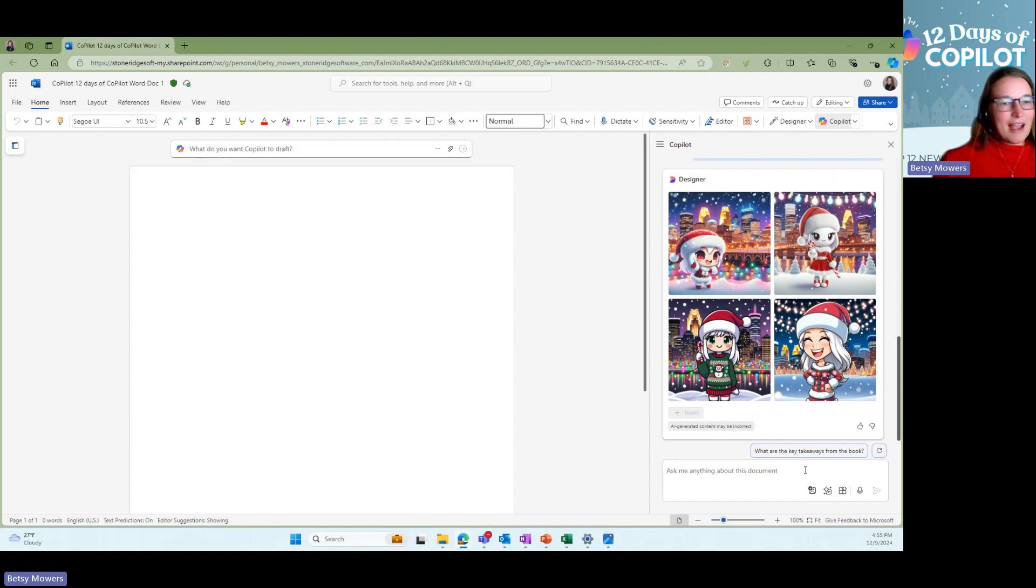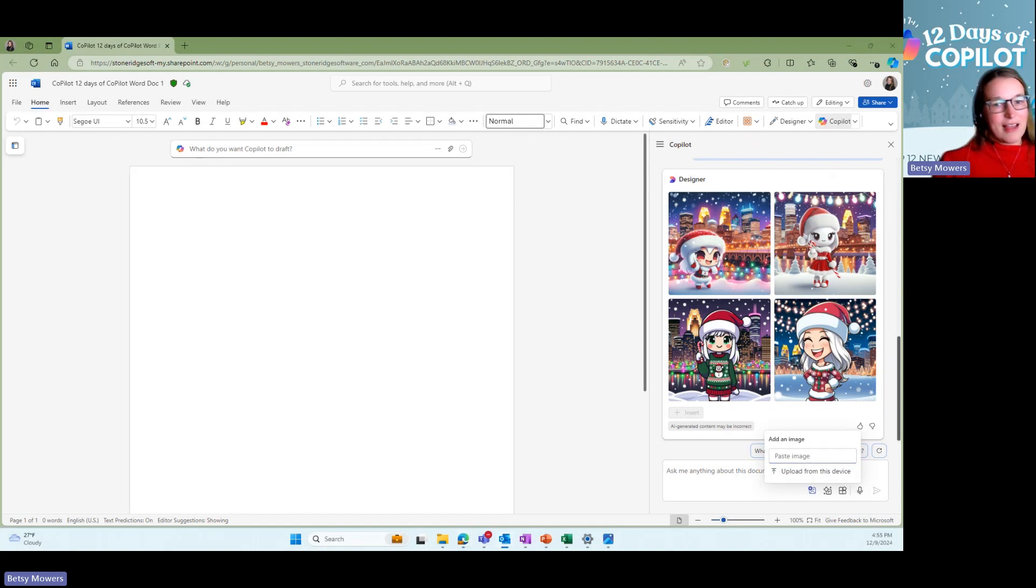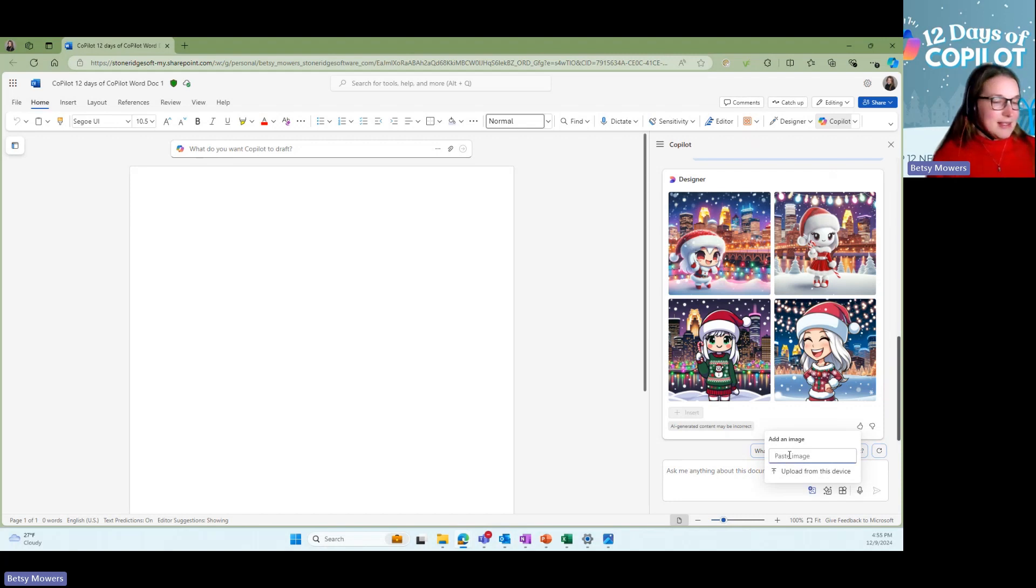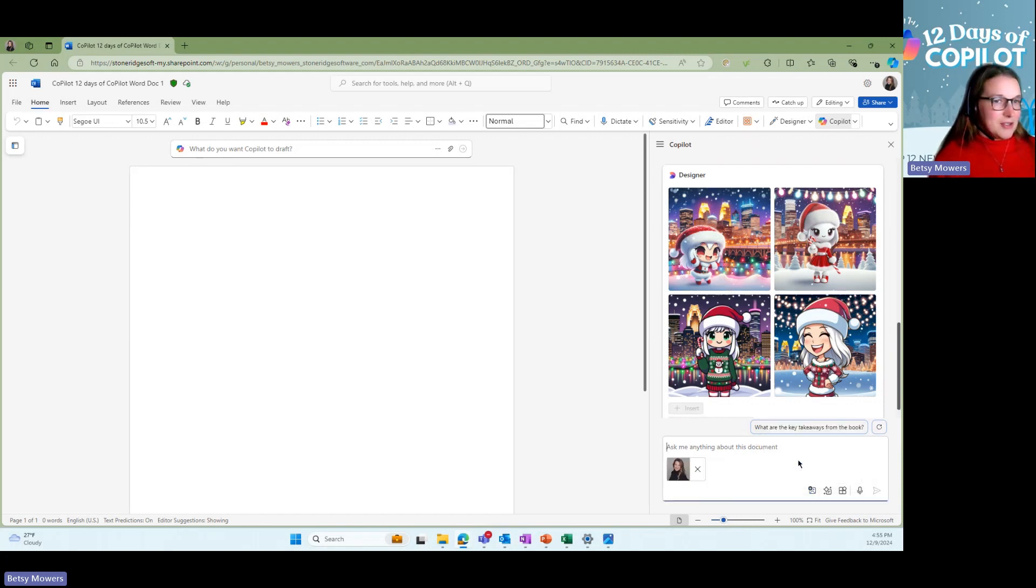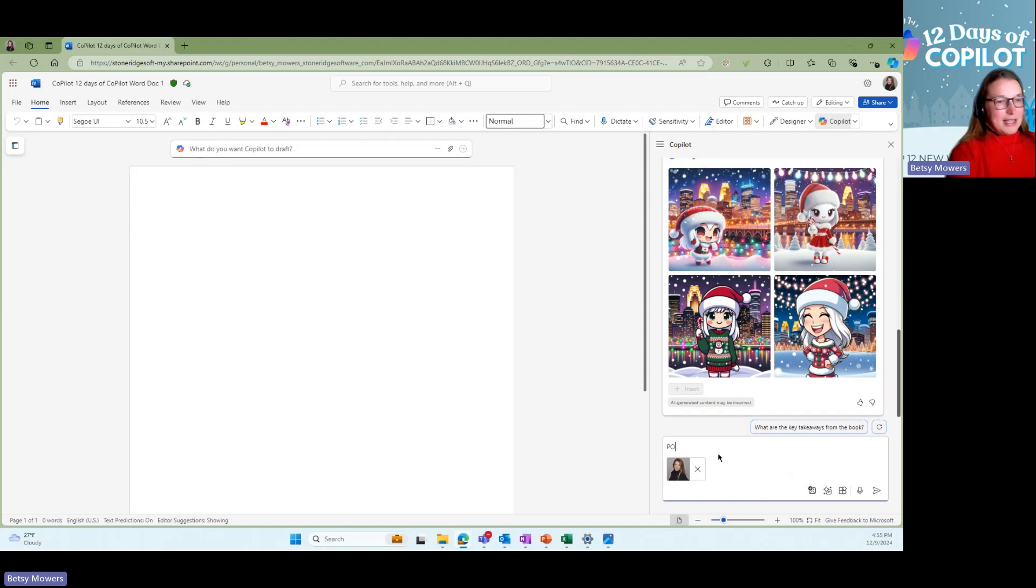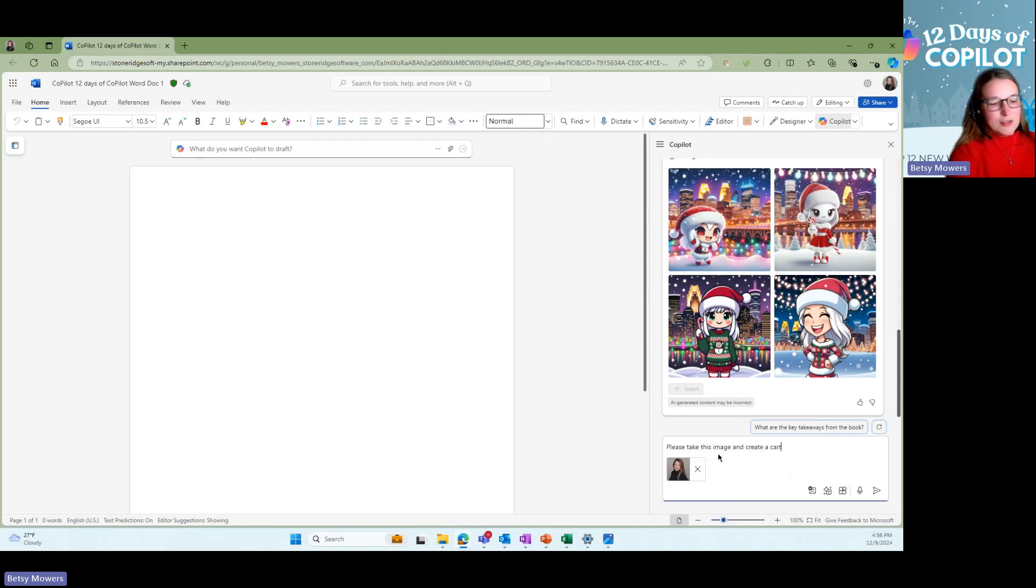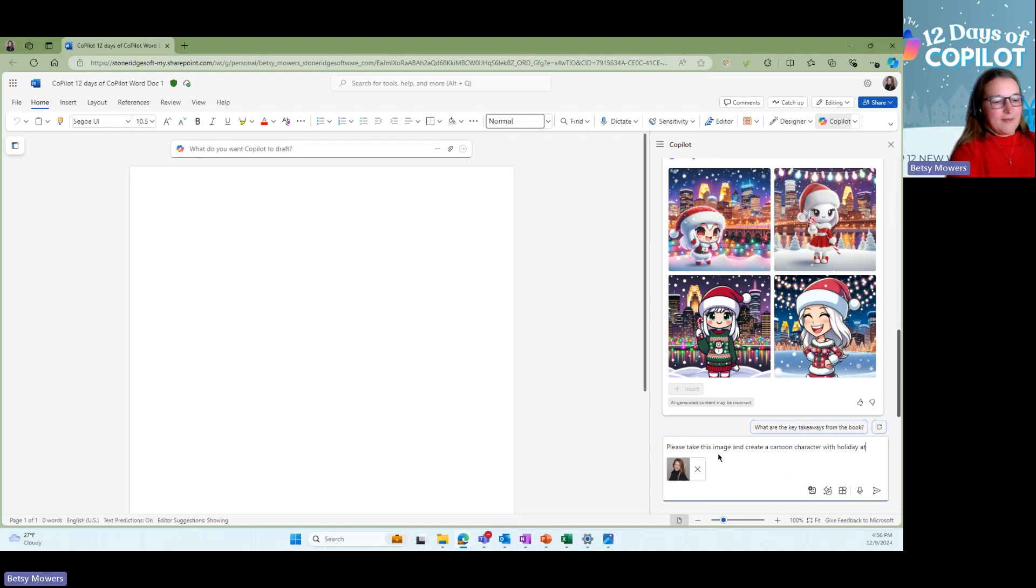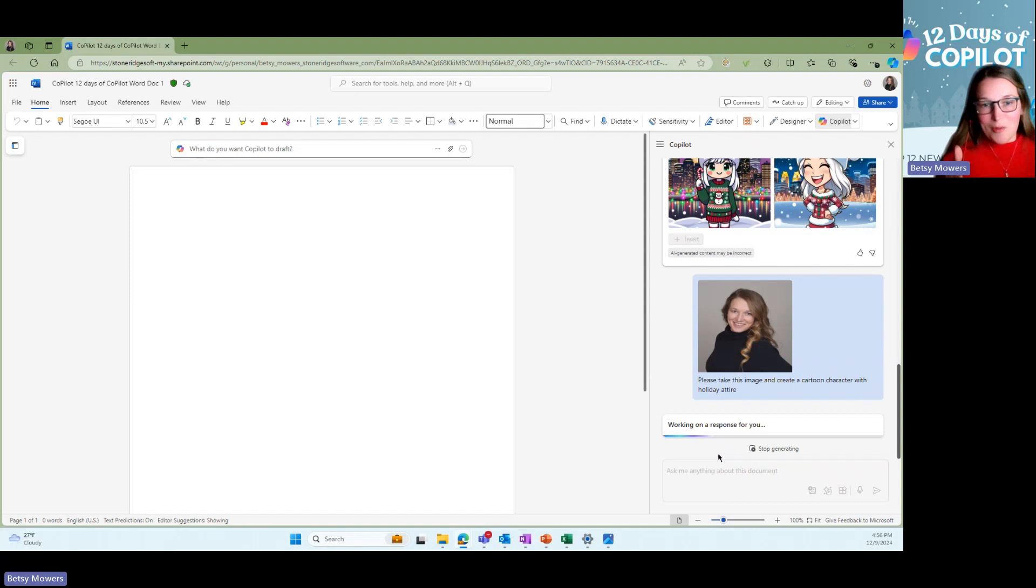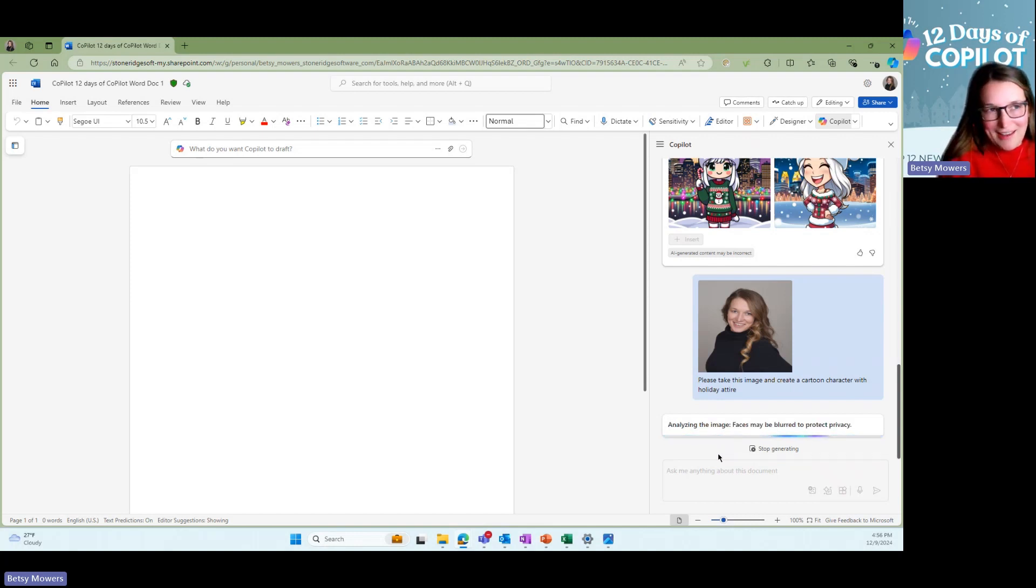One thing I was just playing around with is you can actually, as mentioned earlier, you can paste a picture in here. So let's paste a picture, my headshot. Please take this image and create a cartoon character with holiday attire. Let's see if maybe this one will match a little bit closer to what I look like on a day to day basis.